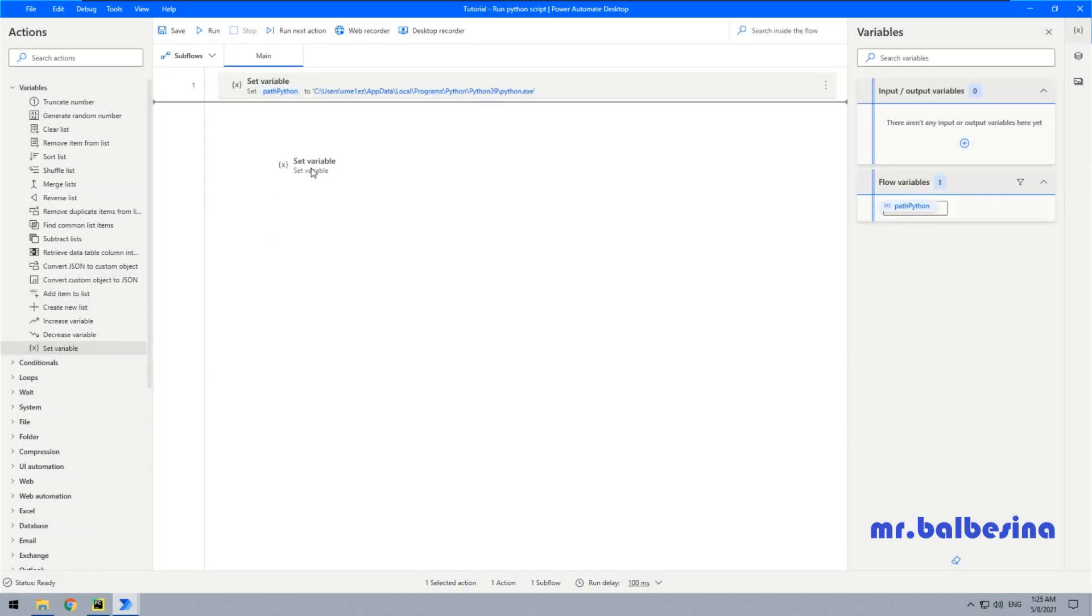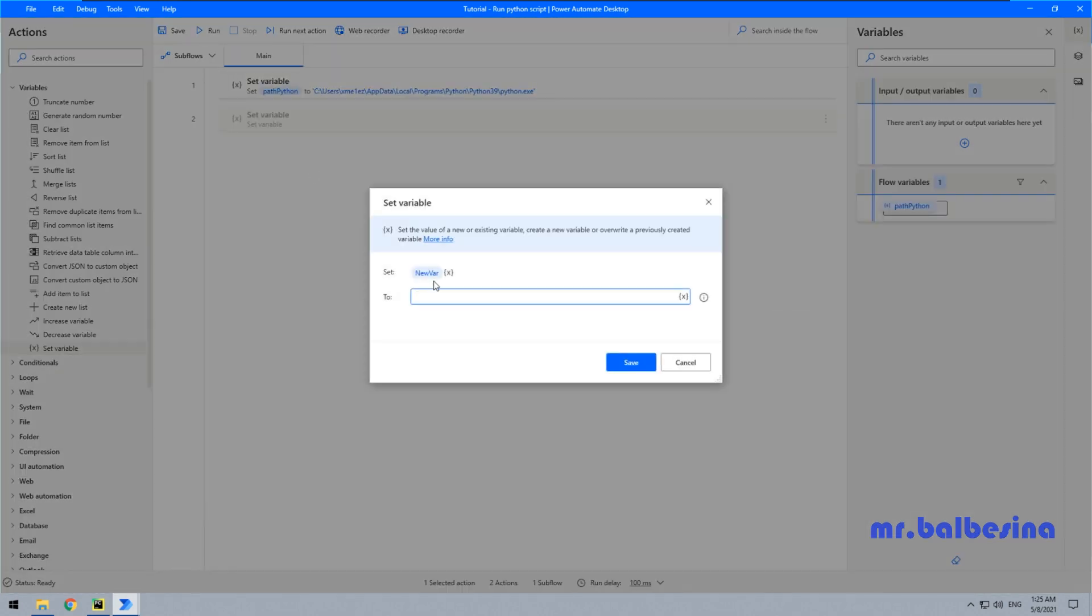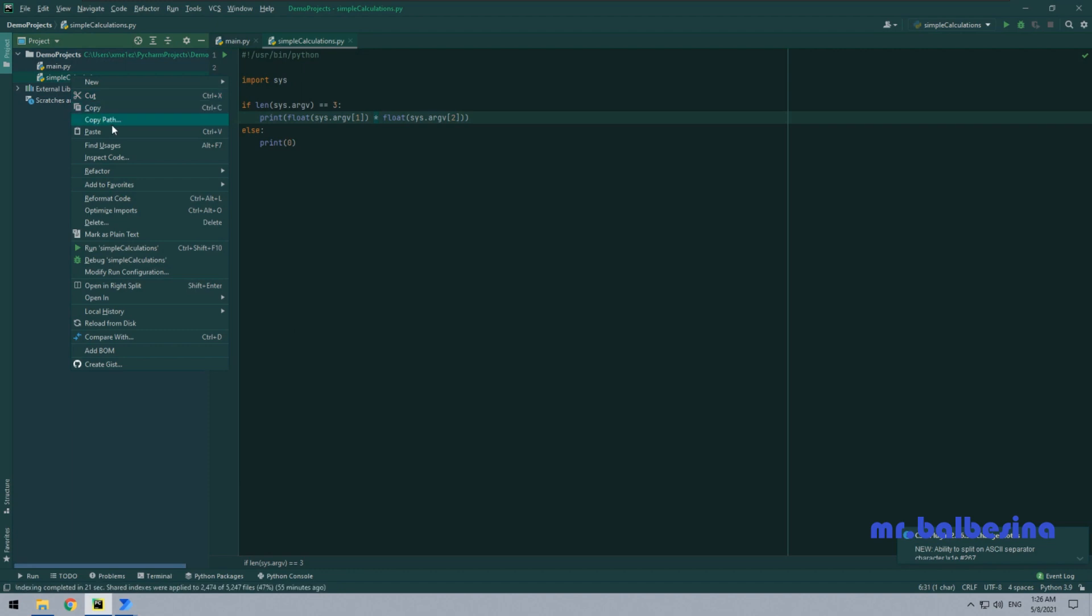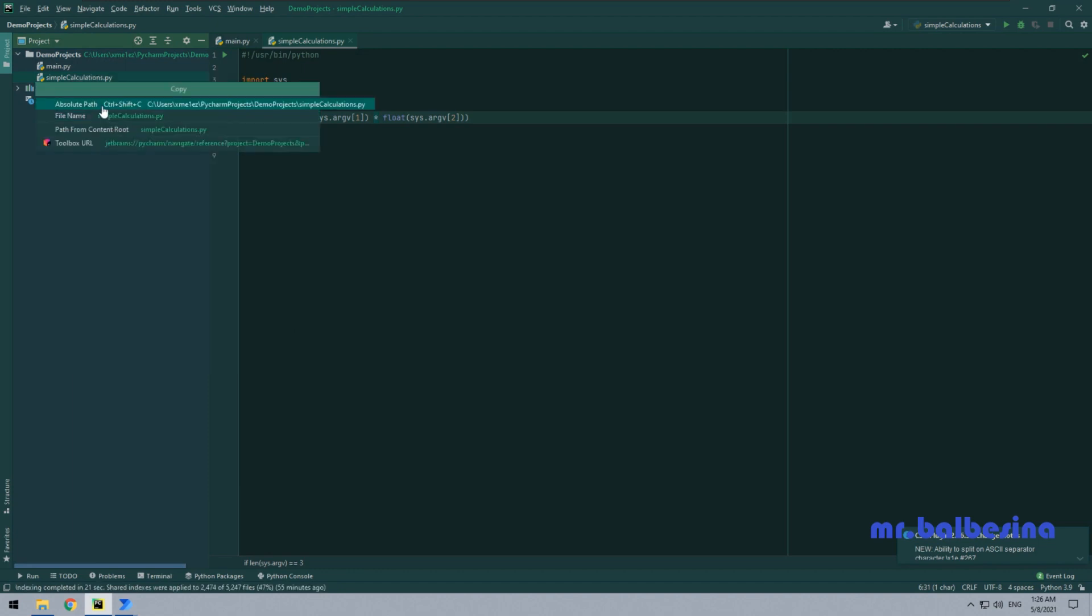Another variable will contain the path to our script. Let's name it like PathScript, and let's copy it from here. We need the absolute path.